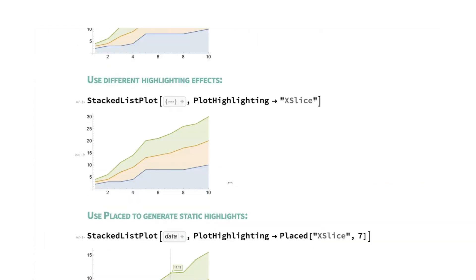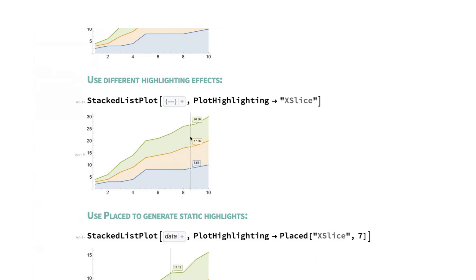You can change and customize what the appearance of the highlighting is. So we have x slice, and rather than look at one curve at a time, it's going to look at all of them. And so when I move over, I now get a vertical line going through all the plots with a point for each plot and a label for each plot.